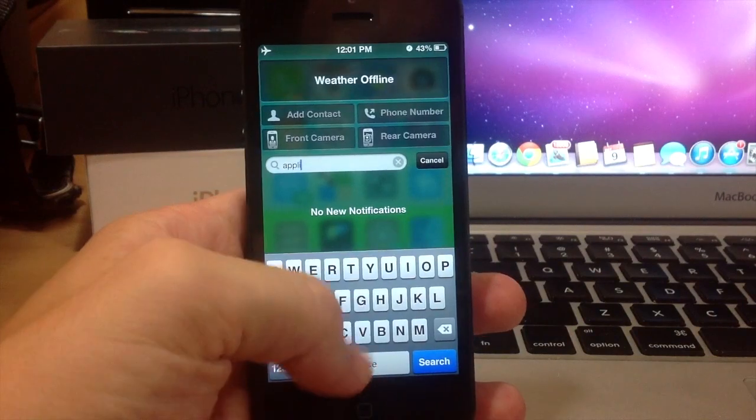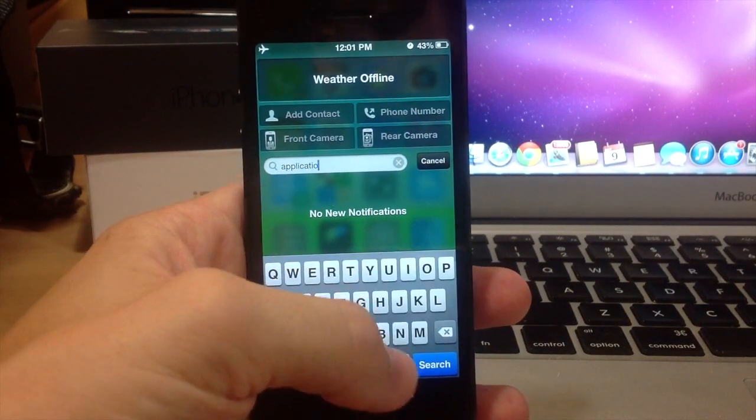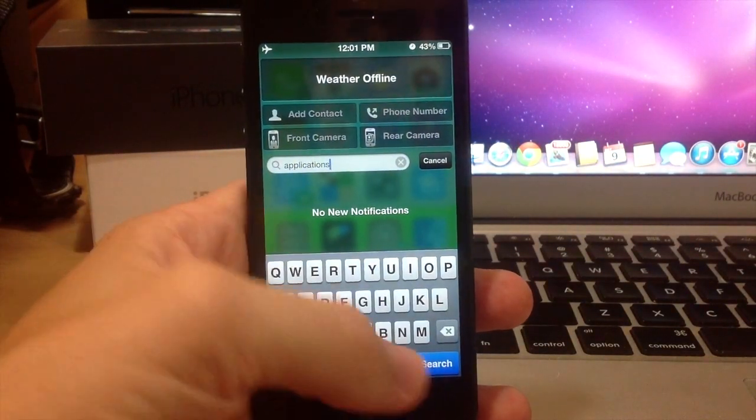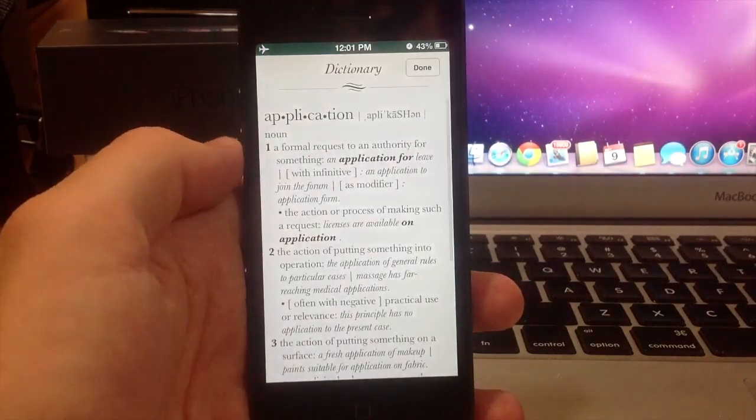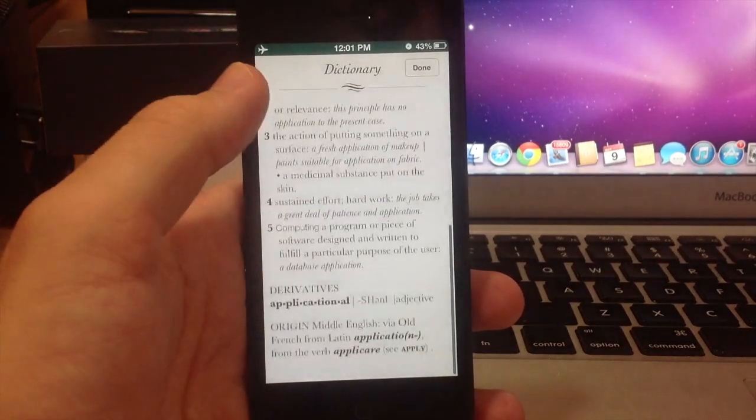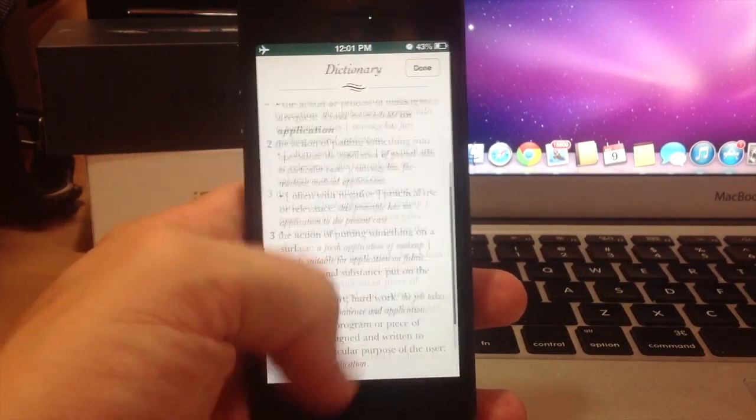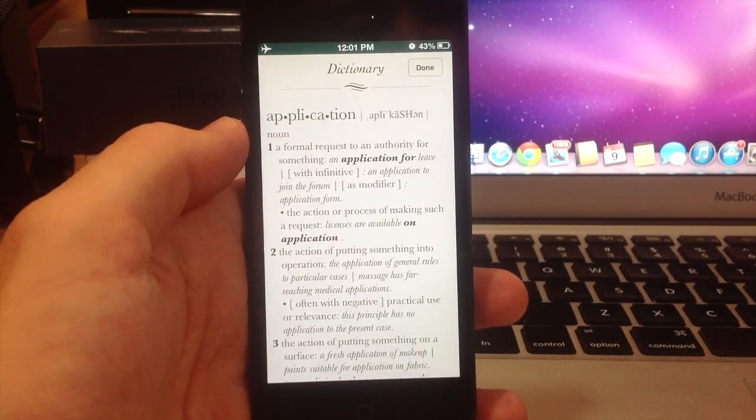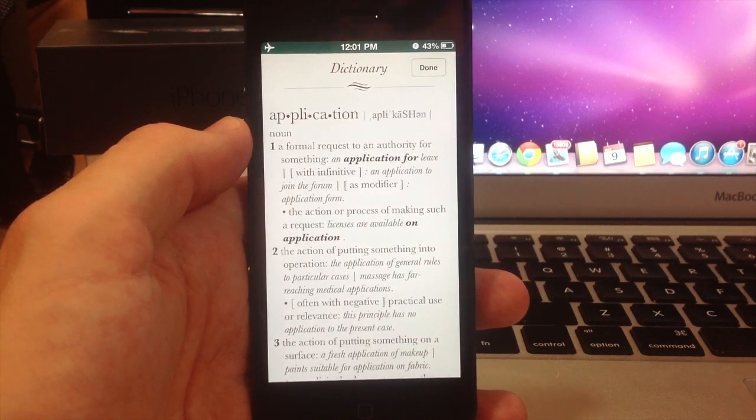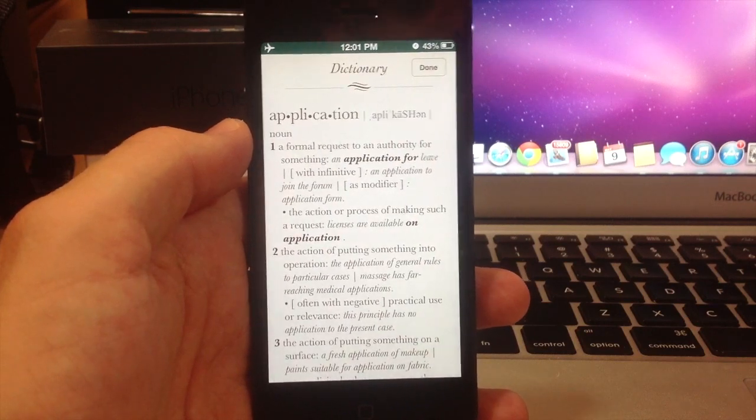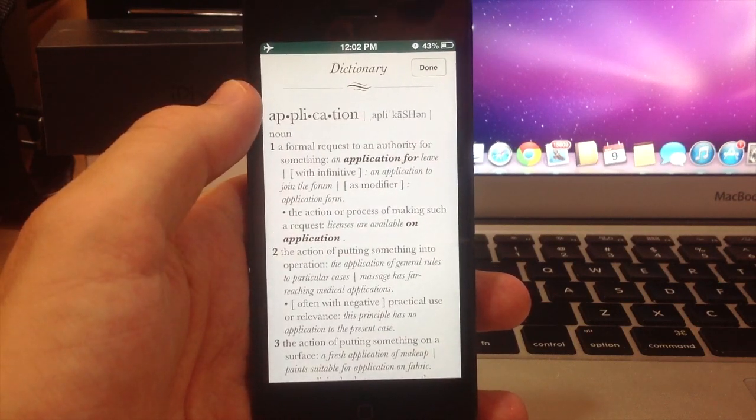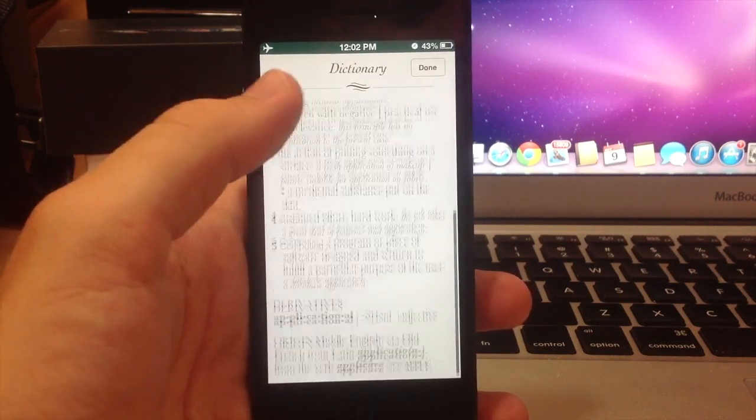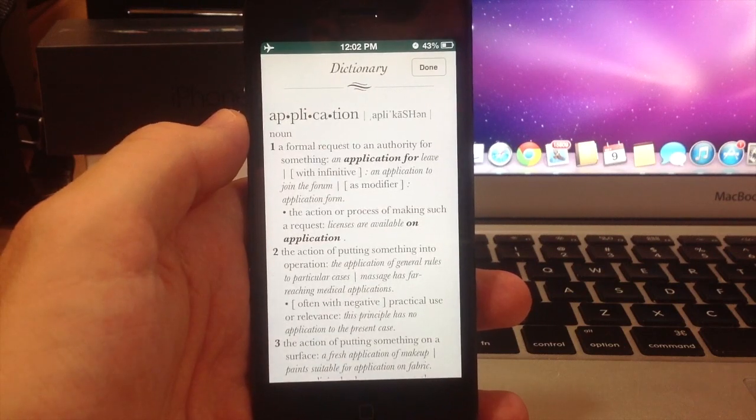So if I click on that and let's just type in applications here and hit search, you'll see that it brings up the definition and everything else that comes with searching up or looking up a word in a dictionary. And you can see that I'm actually in airplane mode, so this works offline which is a really nice thing.